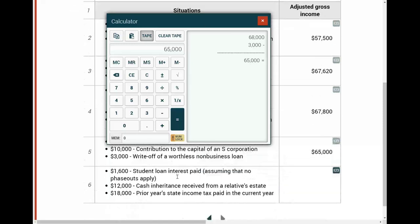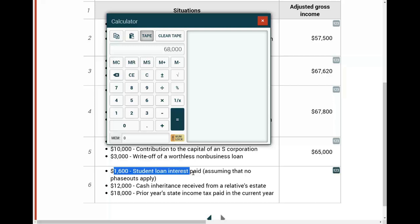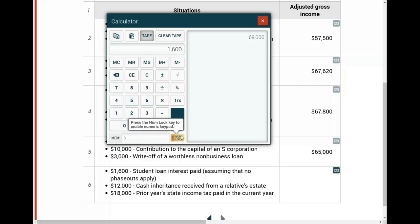Starting with $68,000 in gross income for the next scenario. There's $1,600 in student loan interest paid, assuming no phase-out applies. Can you deduct student loan interest for AGI? Yes — the fact that they say no phase-out applies means it's deductible. There's a separate line on Form 1040 for that. Therefore, I can deduct $1,600. There is also a limit on how much you can deduct per year, but we're assuming we are below the limit.